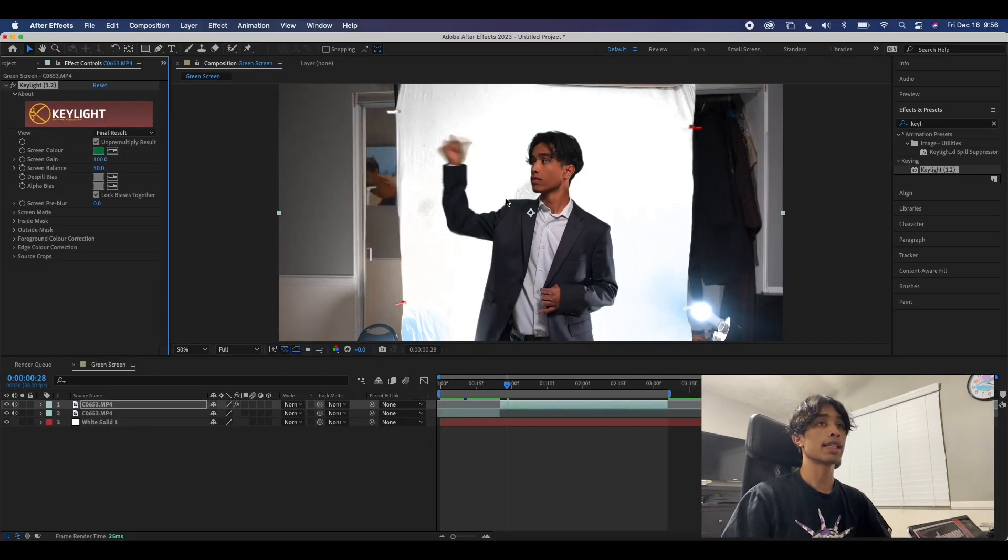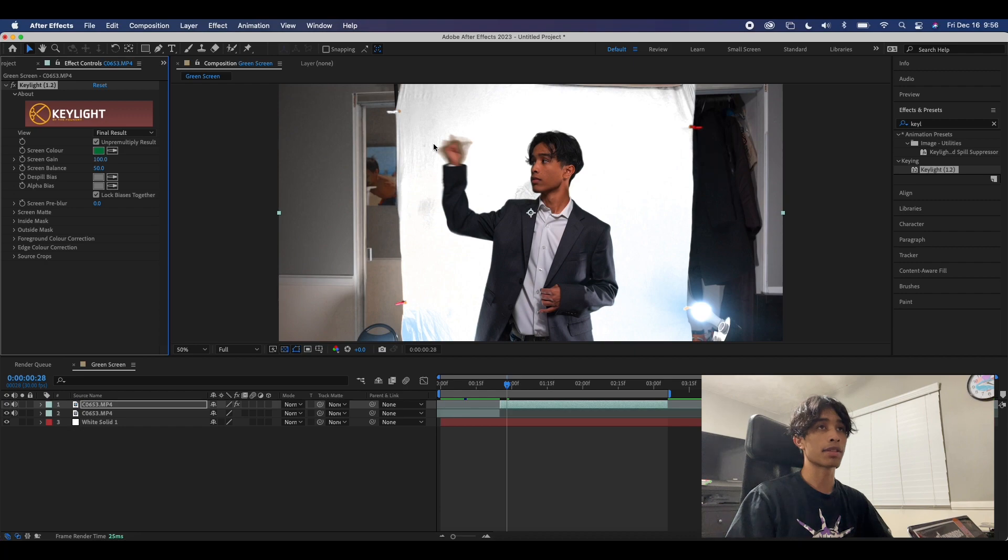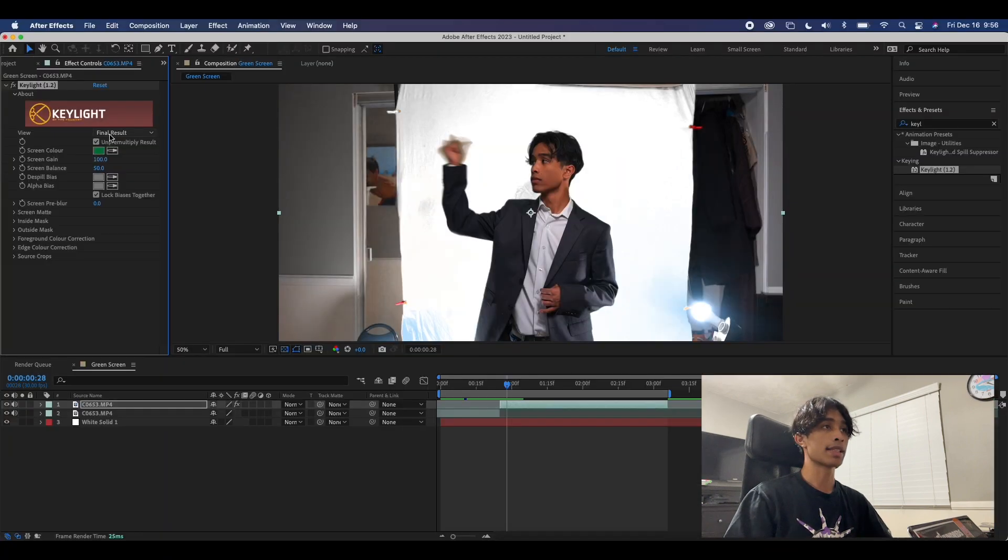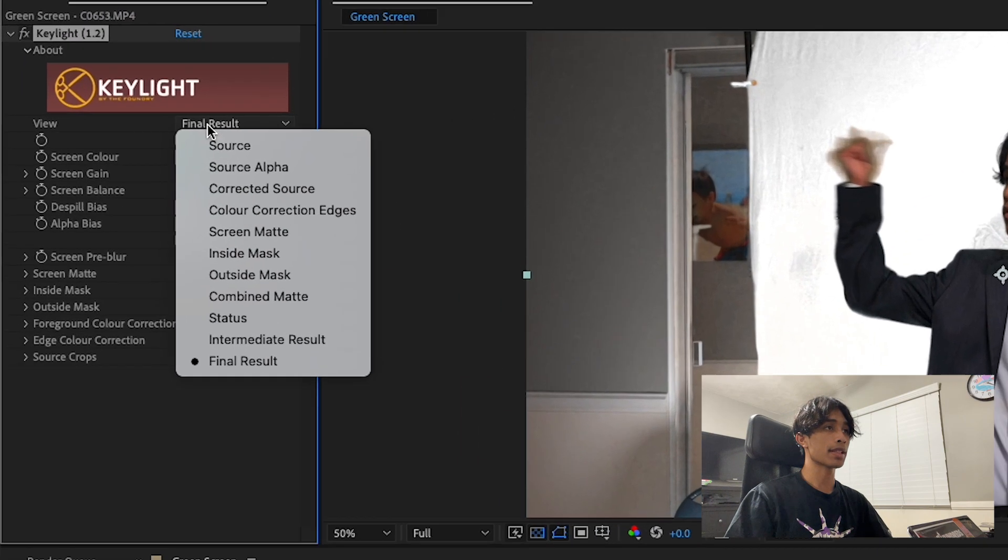Now you can see After Effects has done a pretty good job of selecting the green, but there are still some areas that are not shaded properly. This is really easy to fix.